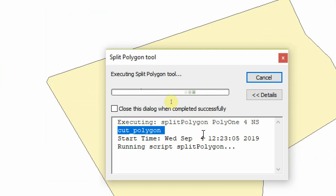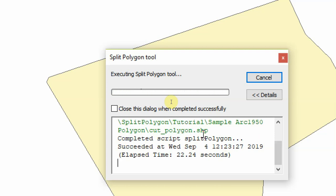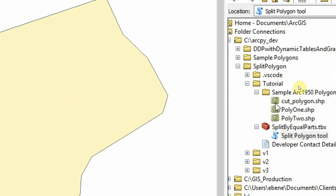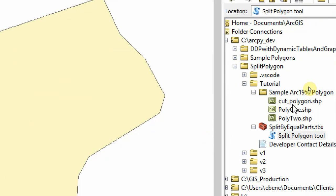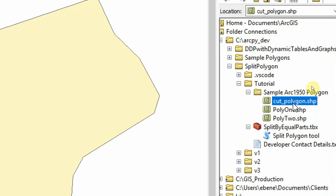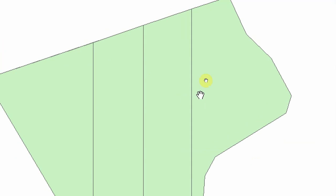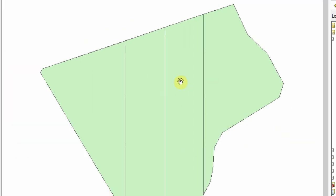So now the polygon has finished and it has exported it in the same folder as our input polygon. So if we go to the folder, we'll see there's a cut polygon folder there. Let's drag it to the map, and there we have four equal parts.